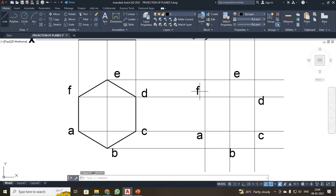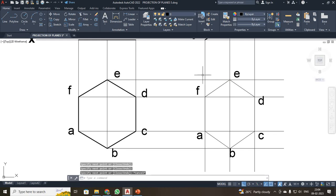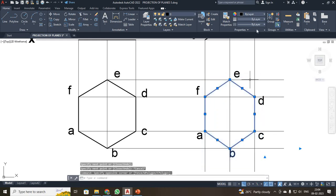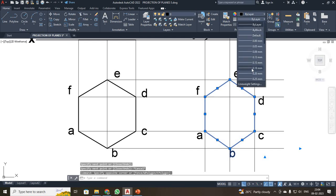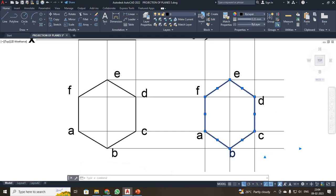Just join the points with the line command. After joining the points, I have to convert them to a thick line. I selected these lines and increased the thickness to 0.35.